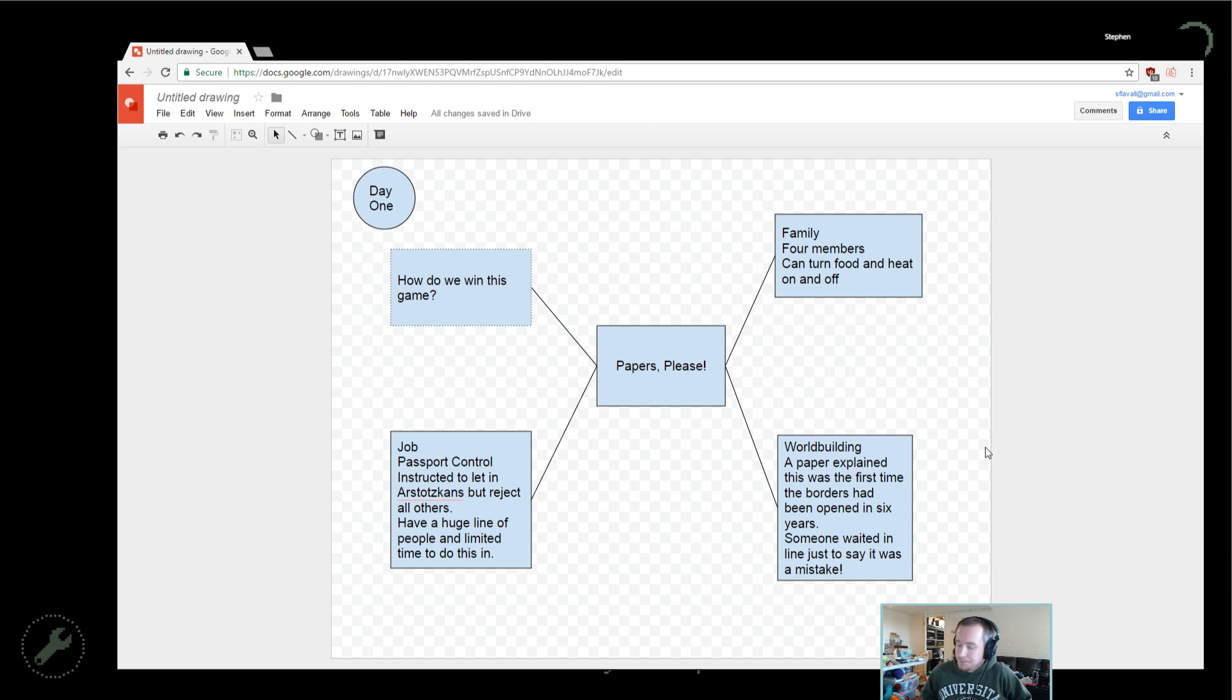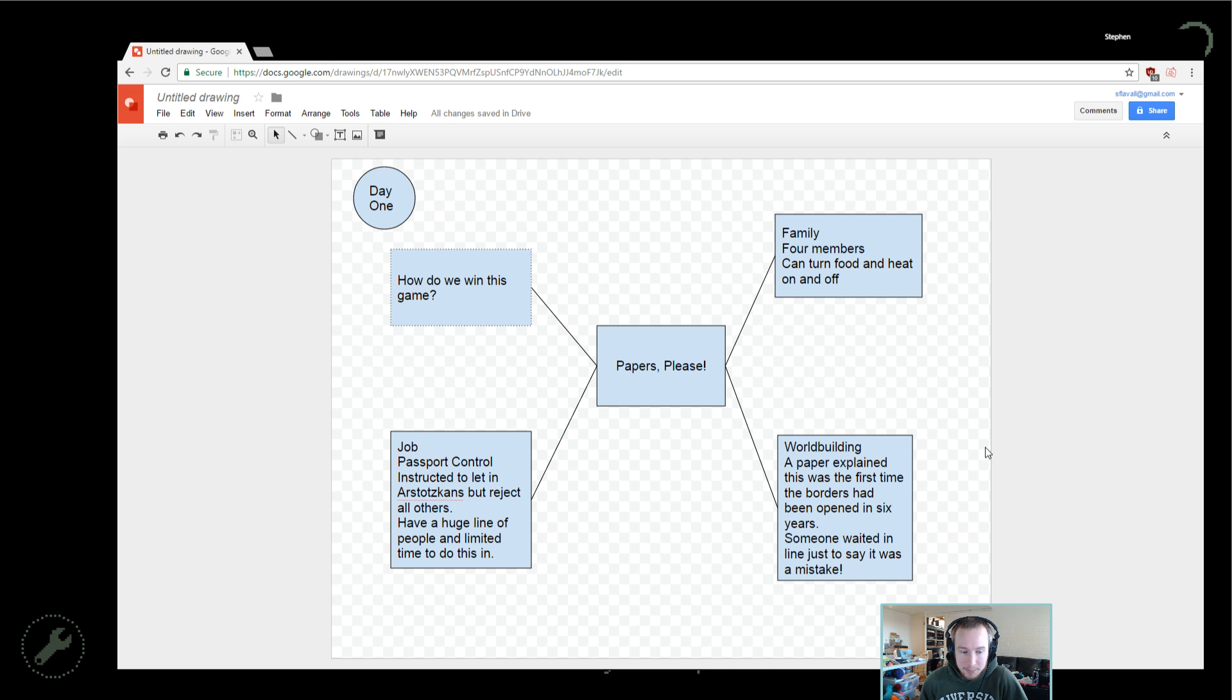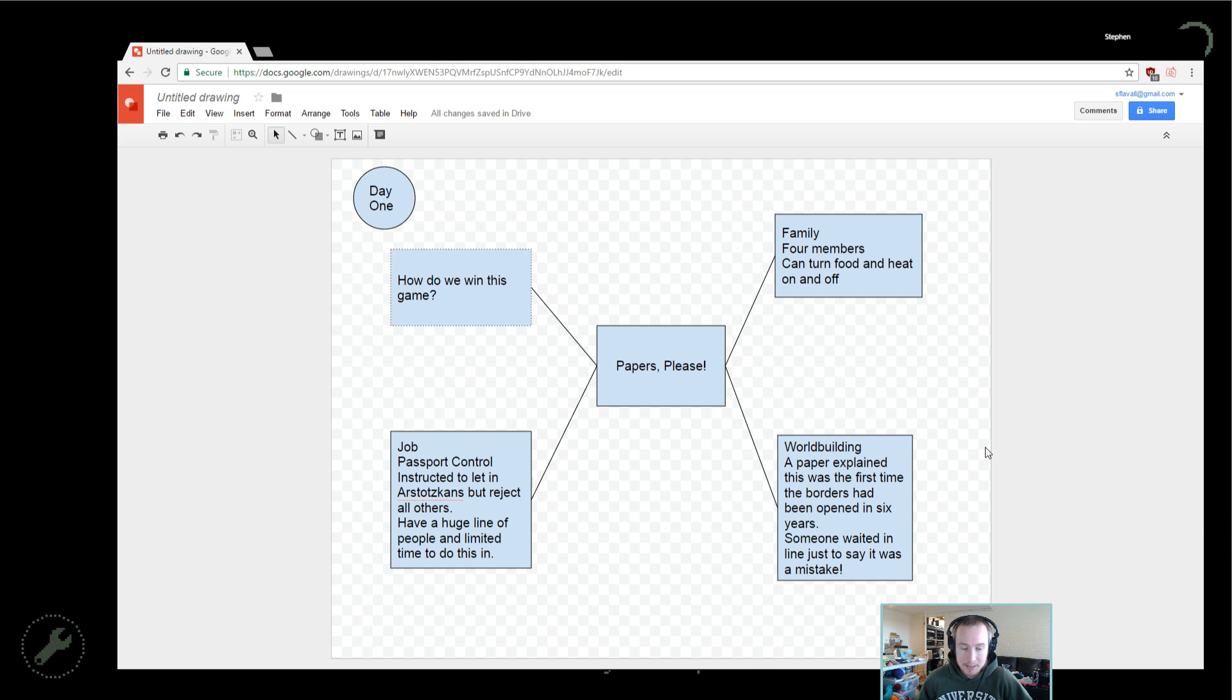Alright, hey guys, welcome back to day two of Papers Please. My favorite thing about this game is how it manages to throw so much stuff at you with such a simplistic and easy to understand interface and seemingly easy to understand game mechanics.